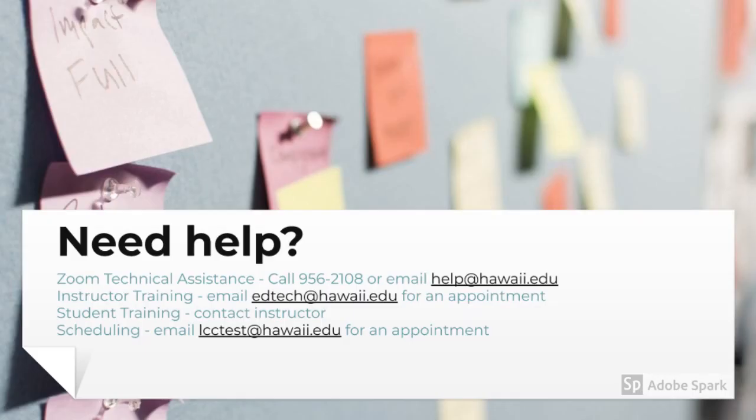If you need help, you can contact Zoom technical assistance at the number or email address shown. If you need instructor training, you can email edtech@hawaii.edu for an appointment. If students need help, they are going to be pointed back to the instructor. For scheduling, you can reach out at lcctest@hawaii.edu. Thank you for watching this video.